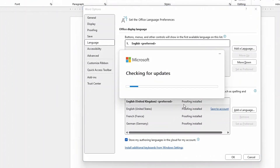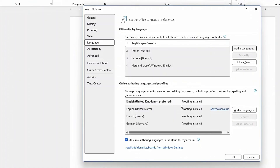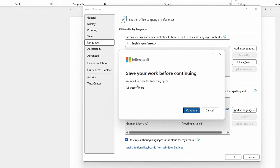Just go ahead and hit OK, and then the installation is in process. It seems it's already downloaded, so I could just click on Continue. But they are saying that before you click on Continue, we need to close the following apps. So, since Word will be closed as soon as you click on Continue, make sure that you save your work.